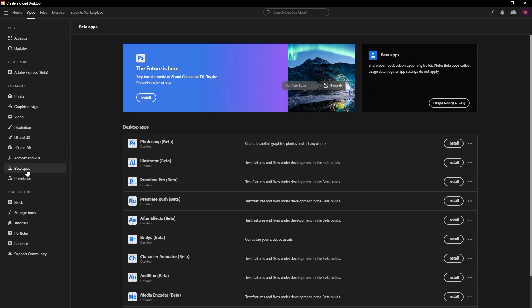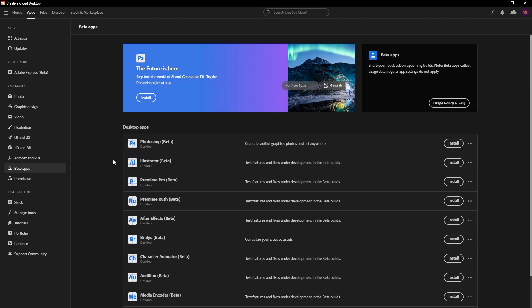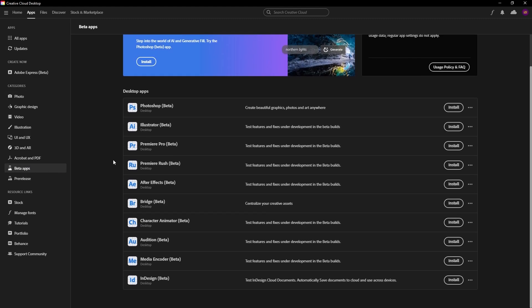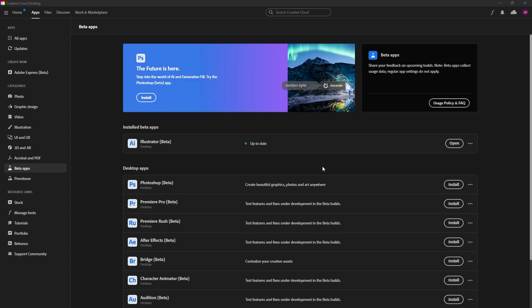Click beta apps, and under the beta app section it will show you all the beta apps that are available. What you want to do is click install on the Illustrator beta version.